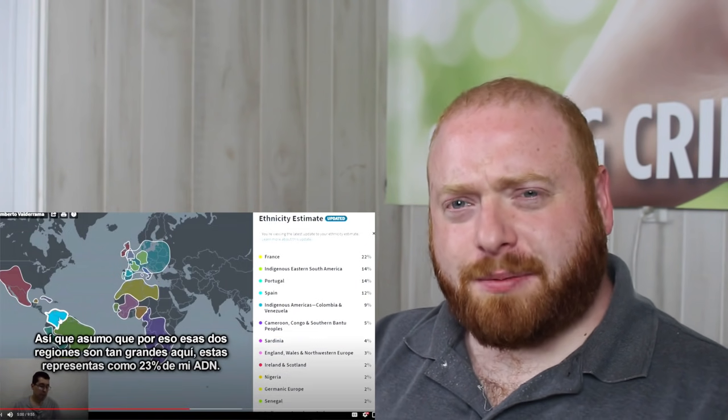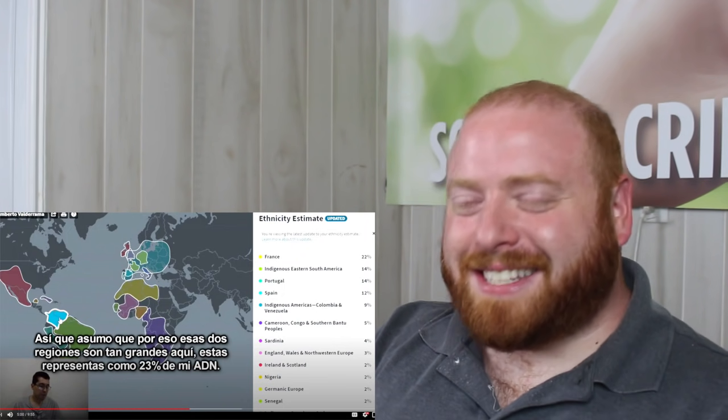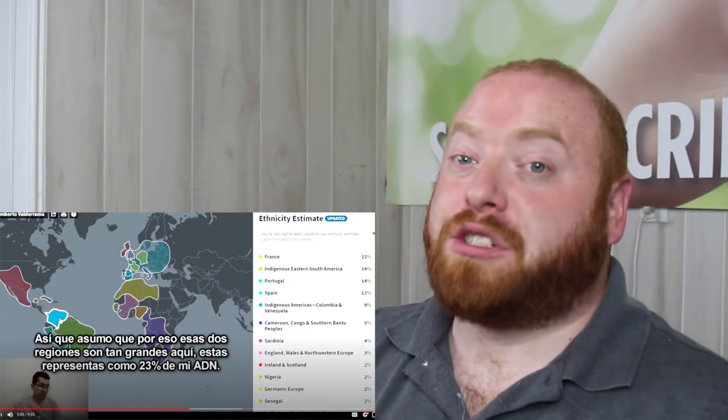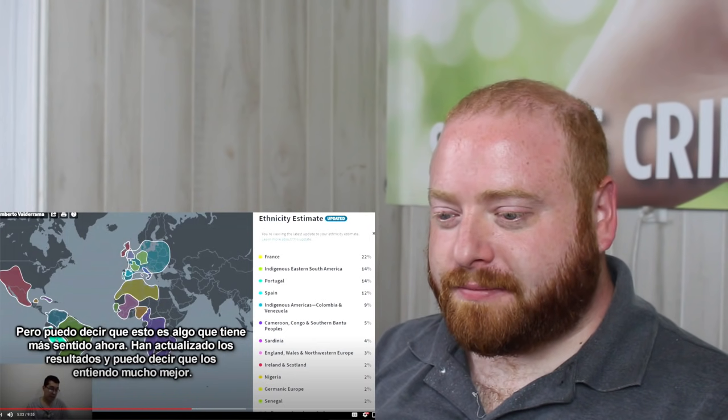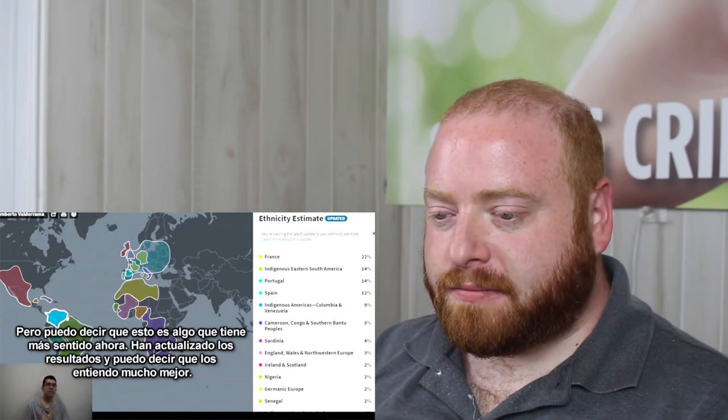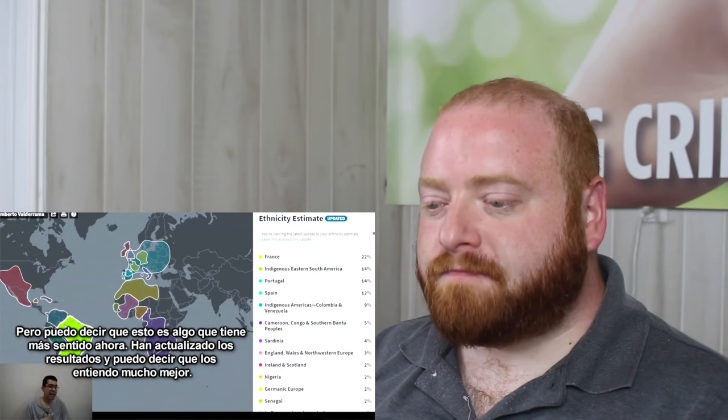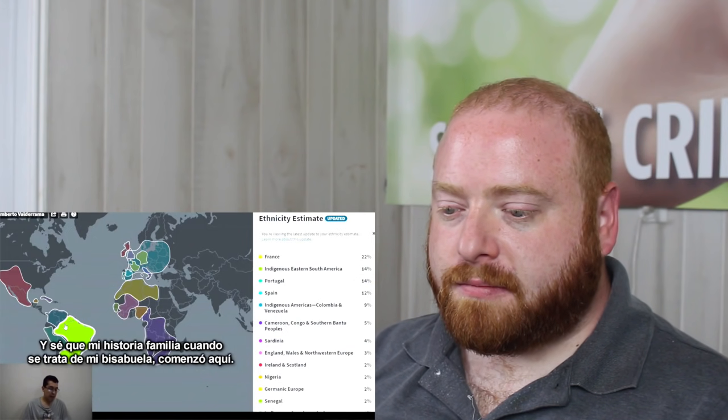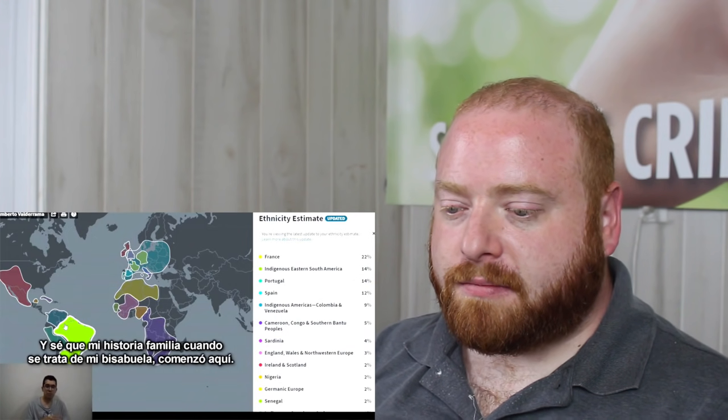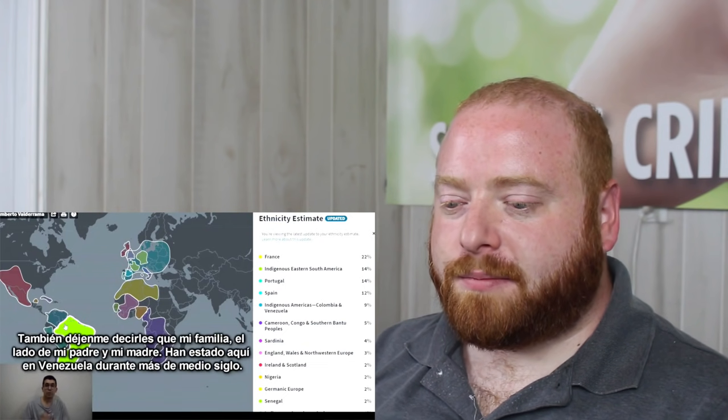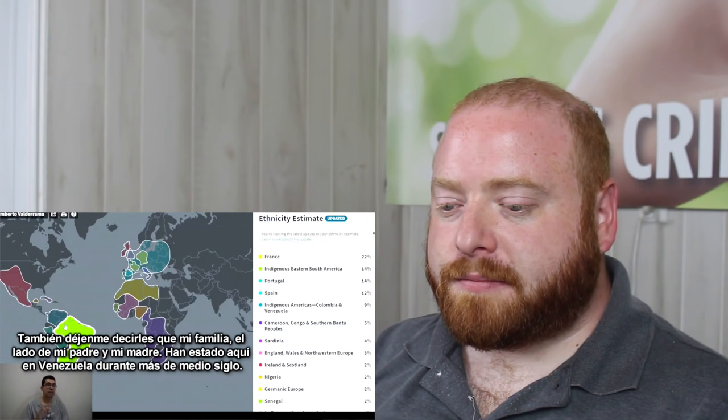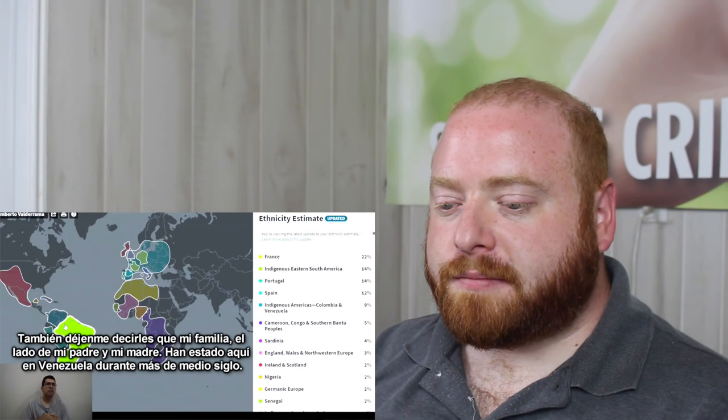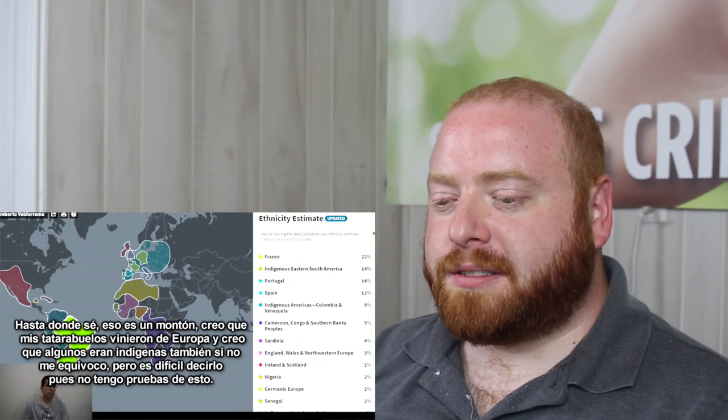These people were actually very prevalent here. You see this green block. They were really prevalent there. And also here, in this blue region. So I assume that that is why these two regions are so big here. They represent like 23% of my DNA, which would be equivalent to a grandparent. And I think that's what he said. It was a grandparent of his? Or maybe I missed it. It was a great-grandparent. But still, 23% would be equivalent to a grandparent, assuming it all comes from one ancestor.